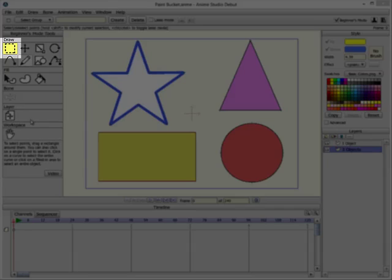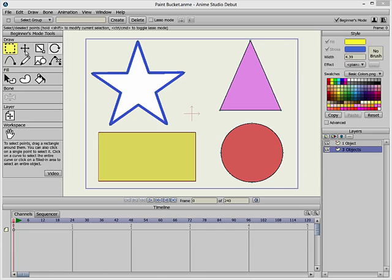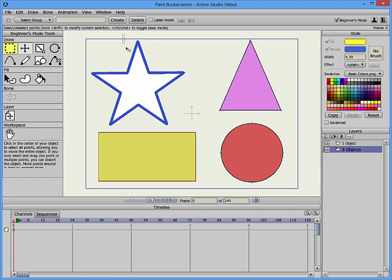The Select Points tool allows you to go into the layer that you're working on and select points to manipulate the objects on that layer. So right now I've just selected one point.